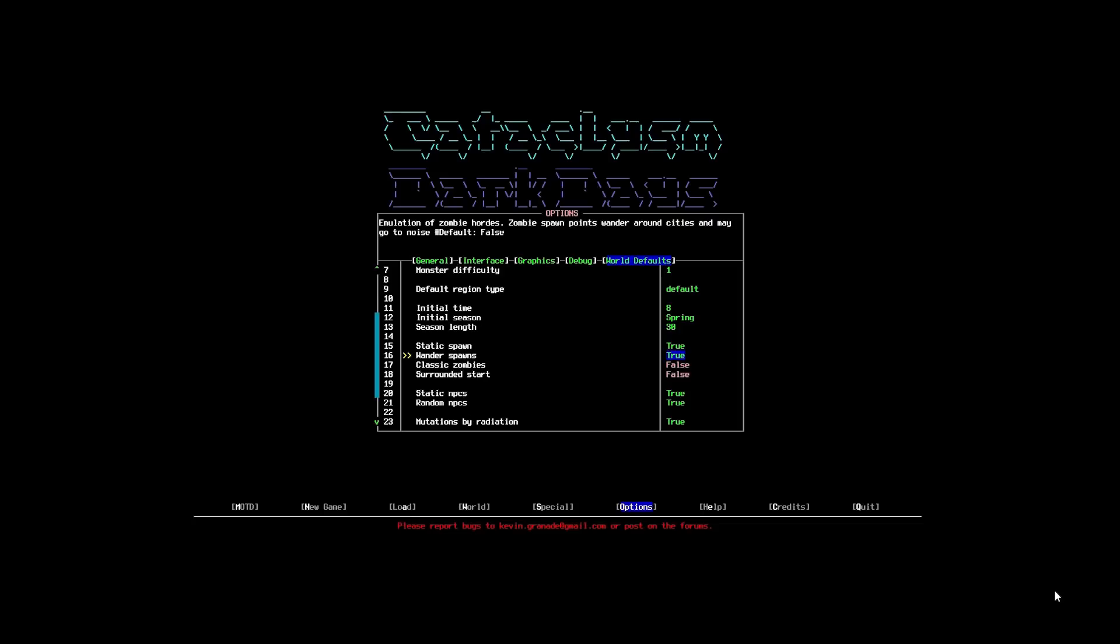Static spawns are on by default. Wandering spawns. This is a whole lot of jargon, unfortunately. But, static spawns is essentially where zombies spawn at the start of the game. And that's it. So, if you just have this on, you can clear a town completely and get rid of all the monsters. And it's good. But, I find sometimes it can become a little bit static.